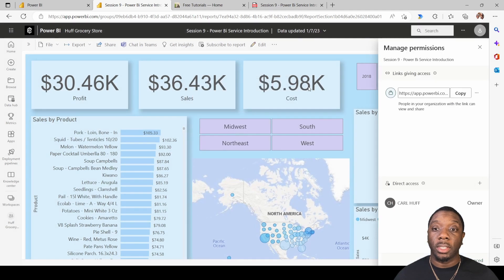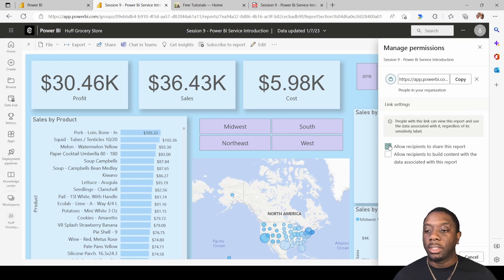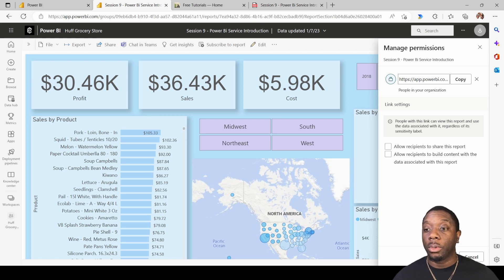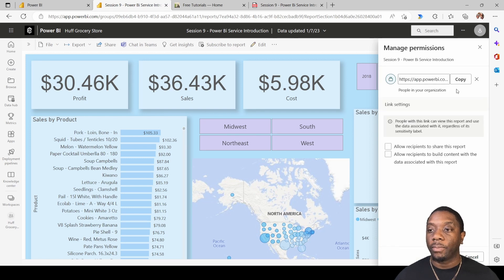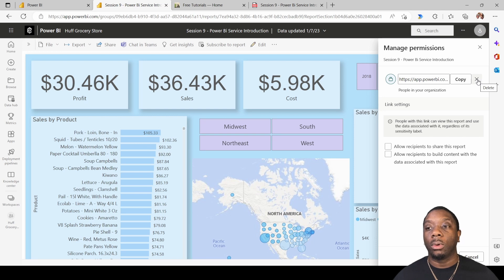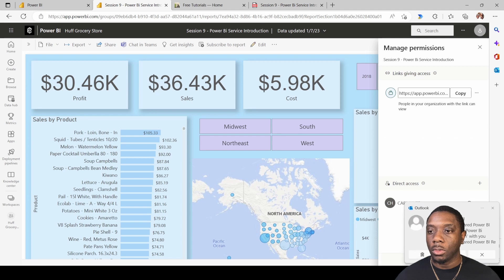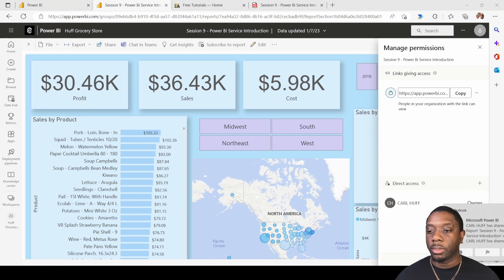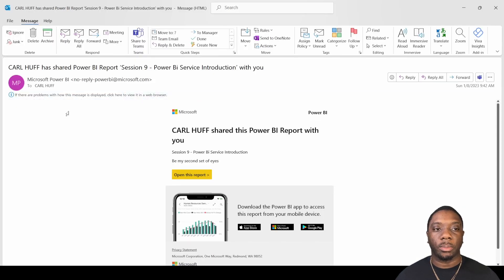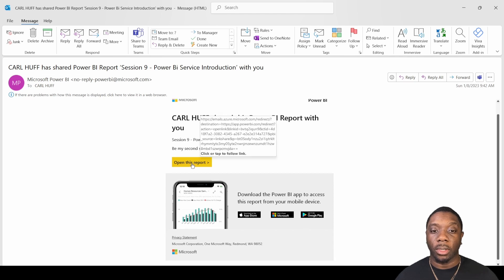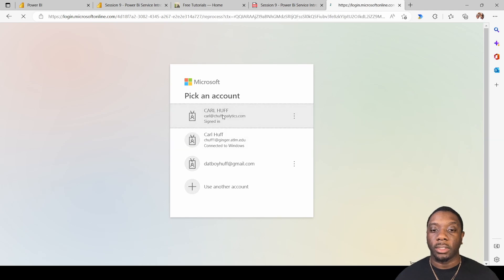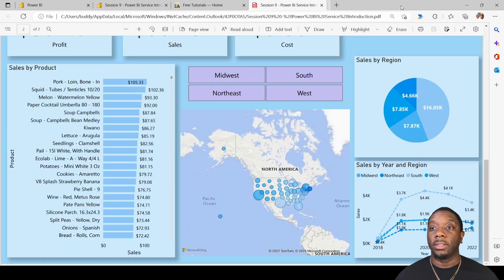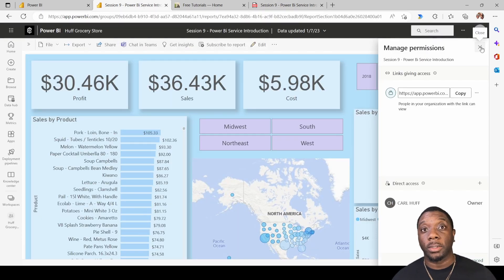The good thing about sending a report is you can go to Manage Permissions and see any live reports you're allowing people to look at. You can change settings for those links — for example, prevent recipients from re-sharing — or you can delete a link entirely so it's no longer active. The recipient gets an email saying 'Carl Huff has shared a report with you,' along with your message and a button to open the report. And that is how you comment, set up a subscription, and share a report in Power BI.